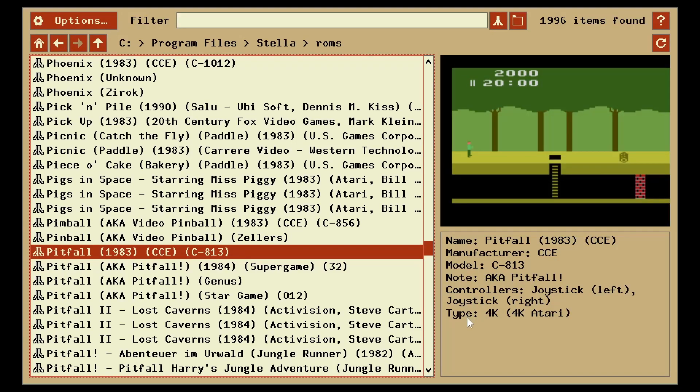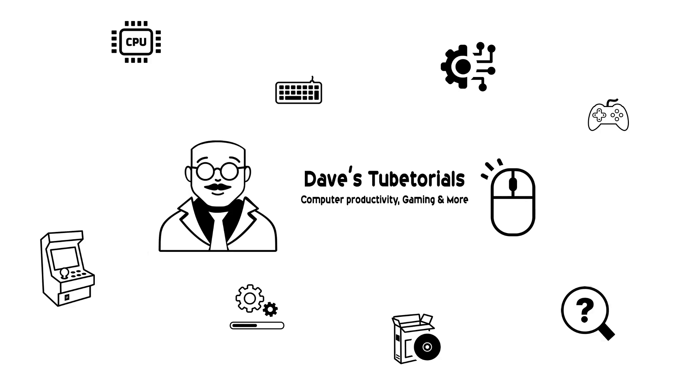So this is pretty much it. This is a very simple emulator to set up. So hopefully if you guys enjoyed the Atari 2600, this will bring back memories. Hope you enjoyed the videos. If you do, go ahead and give me a thumbs up and or a like. Subscribe. And we will see you guys on the next video. You have a good one.